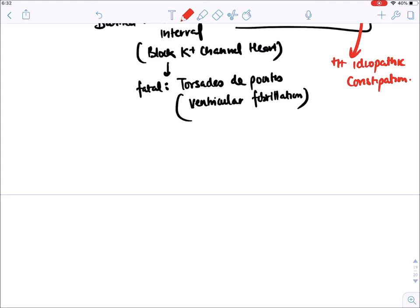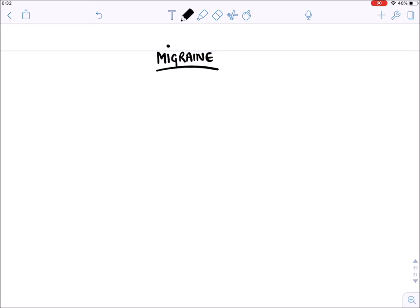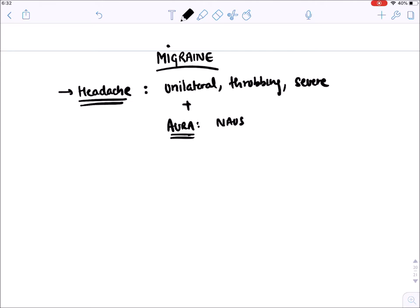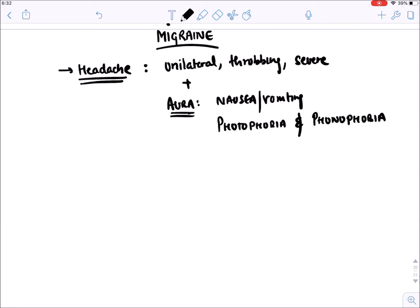Now let's talk about the treatment of migraine. To recap: migraine is a type of headache that is unilateral, throbbing, and severe in intensity. It is associated with aura including nausea, vomiting, photophobia, and phonophobia.